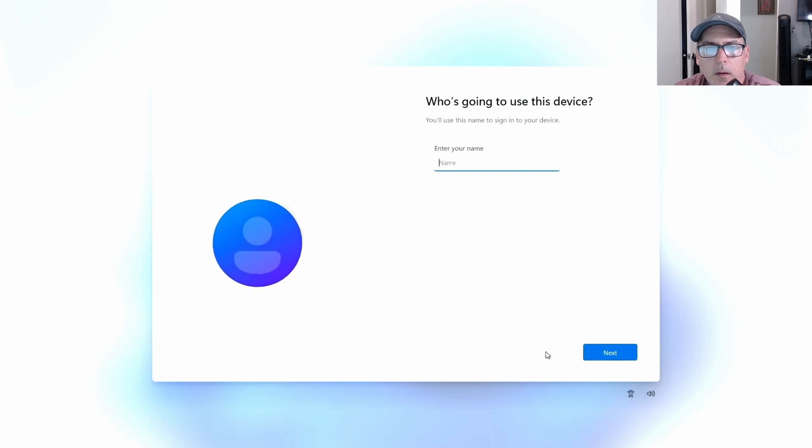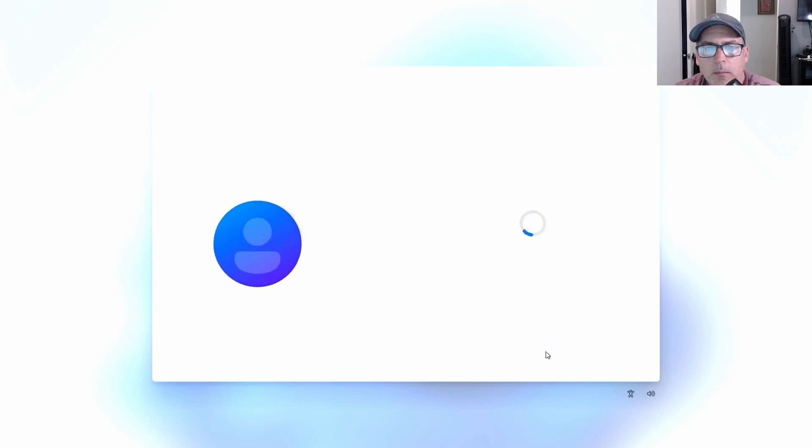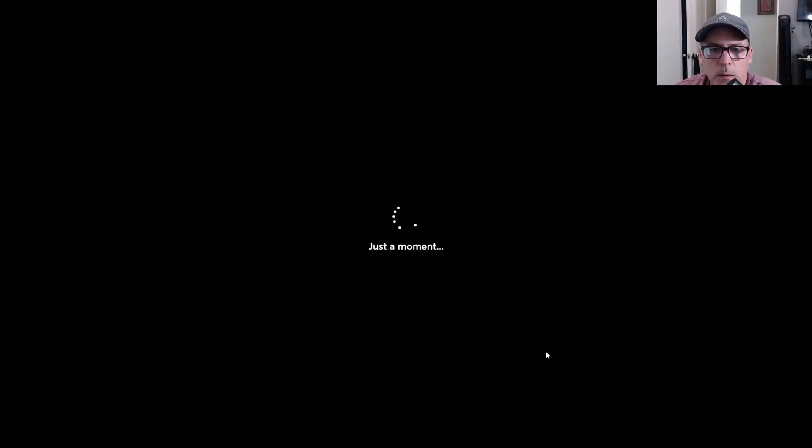Then put in the username that you want. That's it. It's going to go to the desktop.